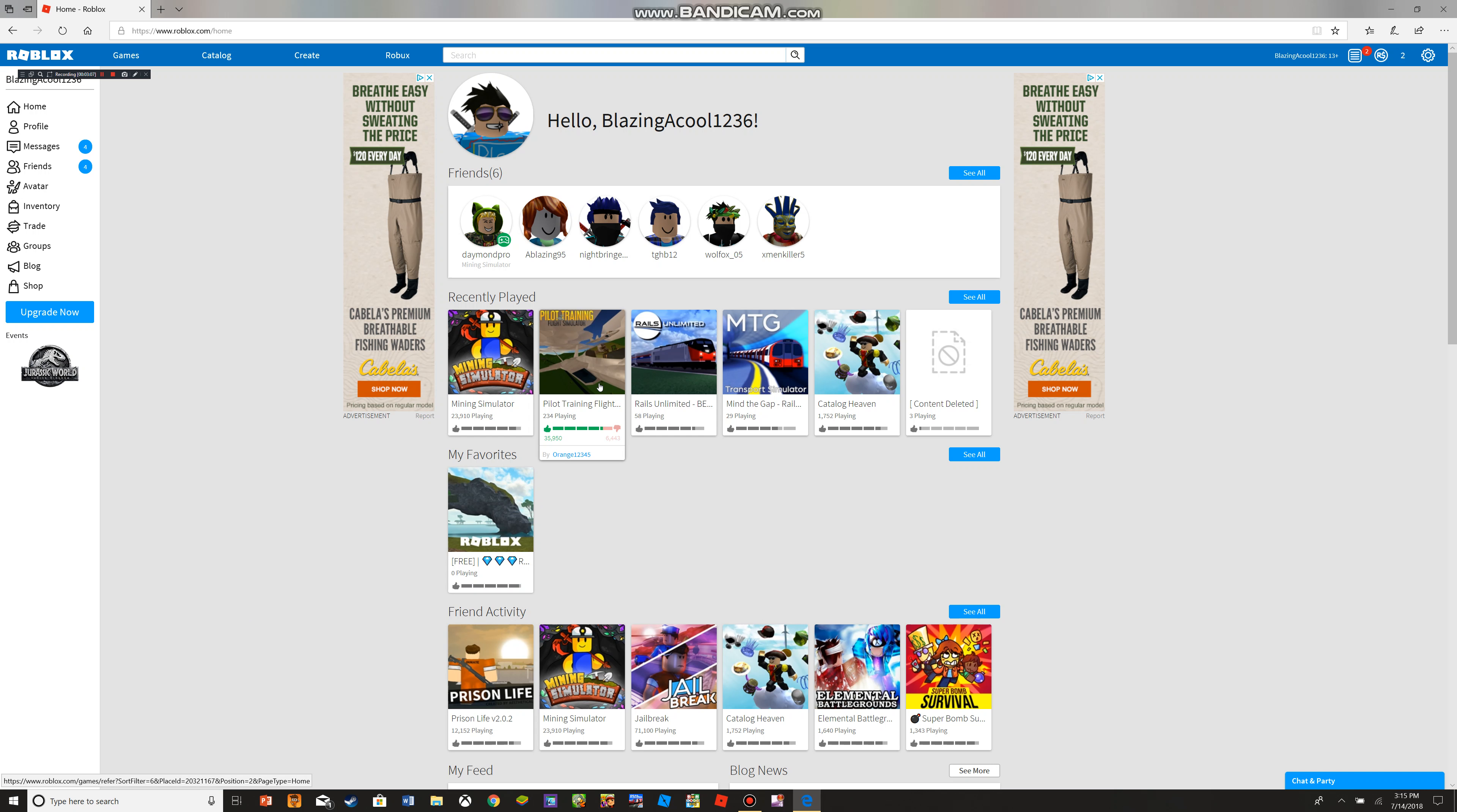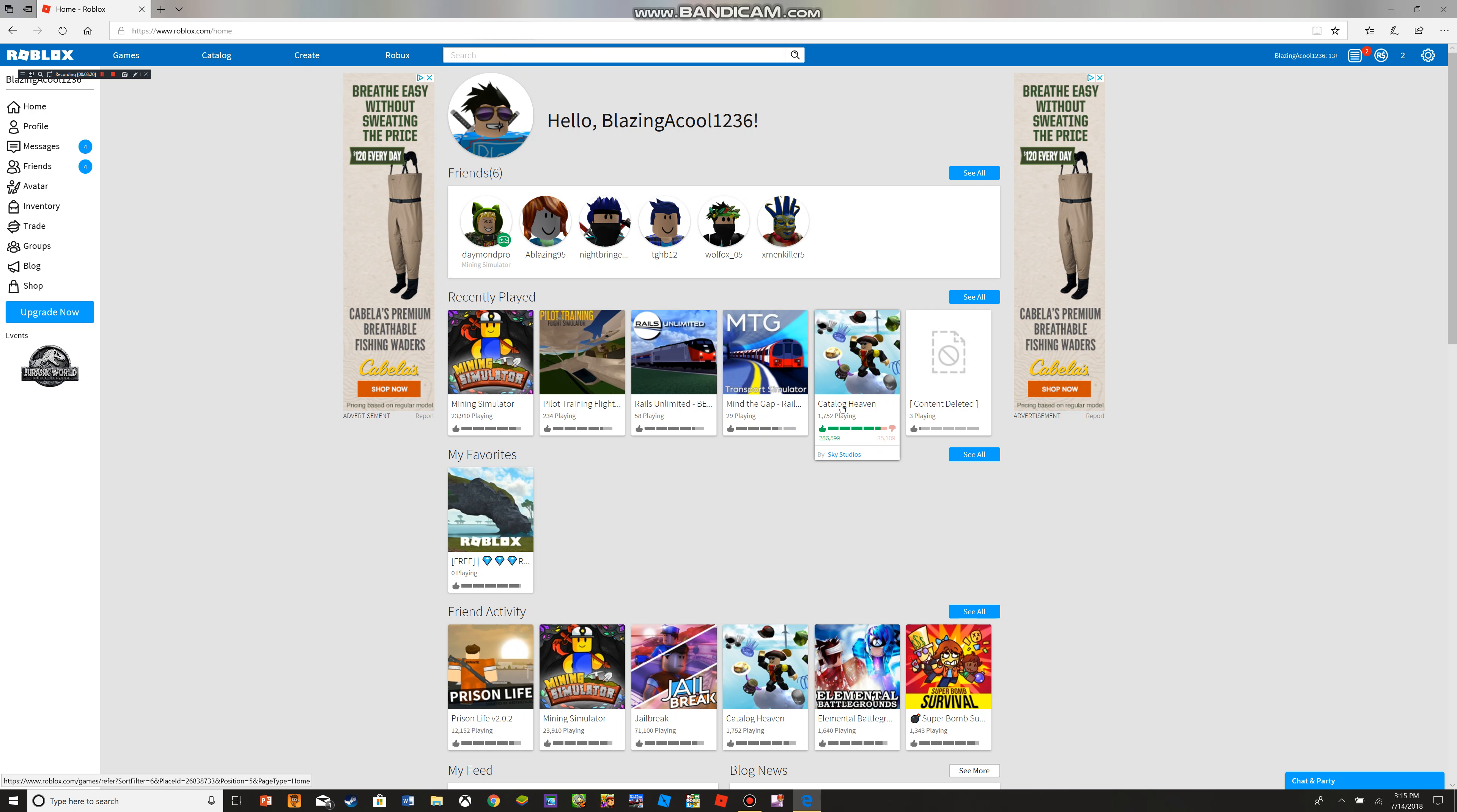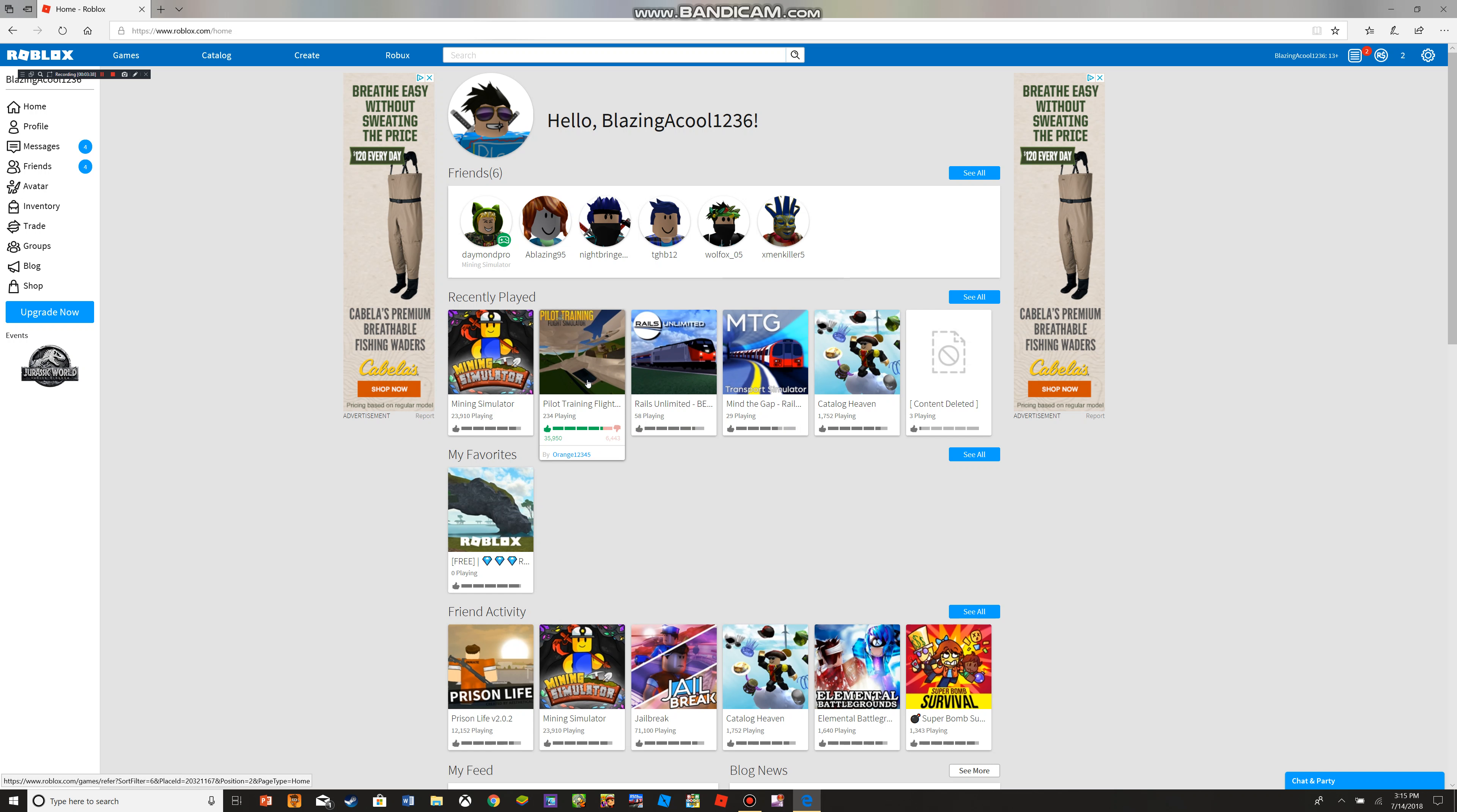I'm going to be playing... what should I play? This is a really cool game, Catalog Heaven. You guys can check it out too. Catalog Heaven, you can wear anything, practically anything from the catalog. I mean anything, even the Dominus. That's my favorite thing to wear when I go to that game. When I'm going to play, what should I play? Rails or Pilot Train? I've been playing a lot of Pilot Train recently, so I'm going to play Rails Unlimited.